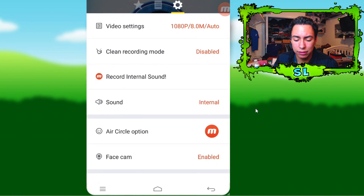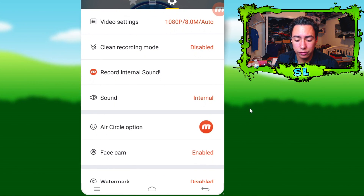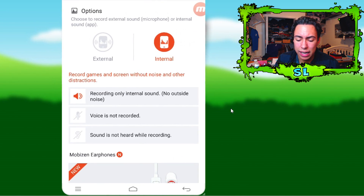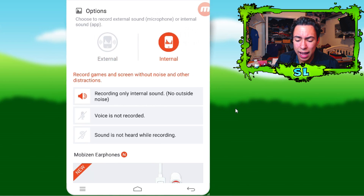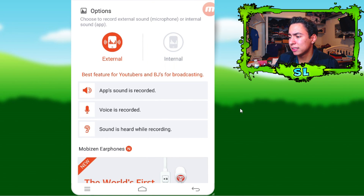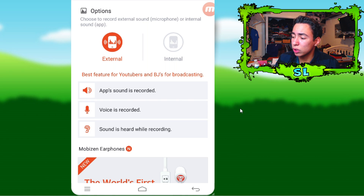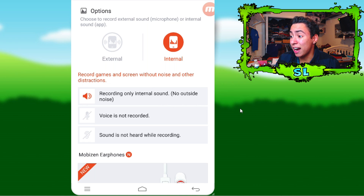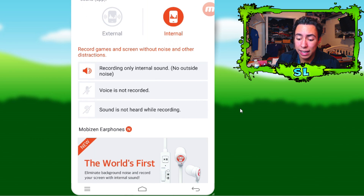You guys can see right here the video settings and everything. First, I'm going to show you guys where to go to turn on that internal audio, which is right here in the sound. You click the sound and right here you can see there's two options: there's external, which records your mic's audio along with the gameplay audio, and then there's internal. If you just want to record the internal audio — clean, no mic audio, no outside noise — just click internal and leave it like that.